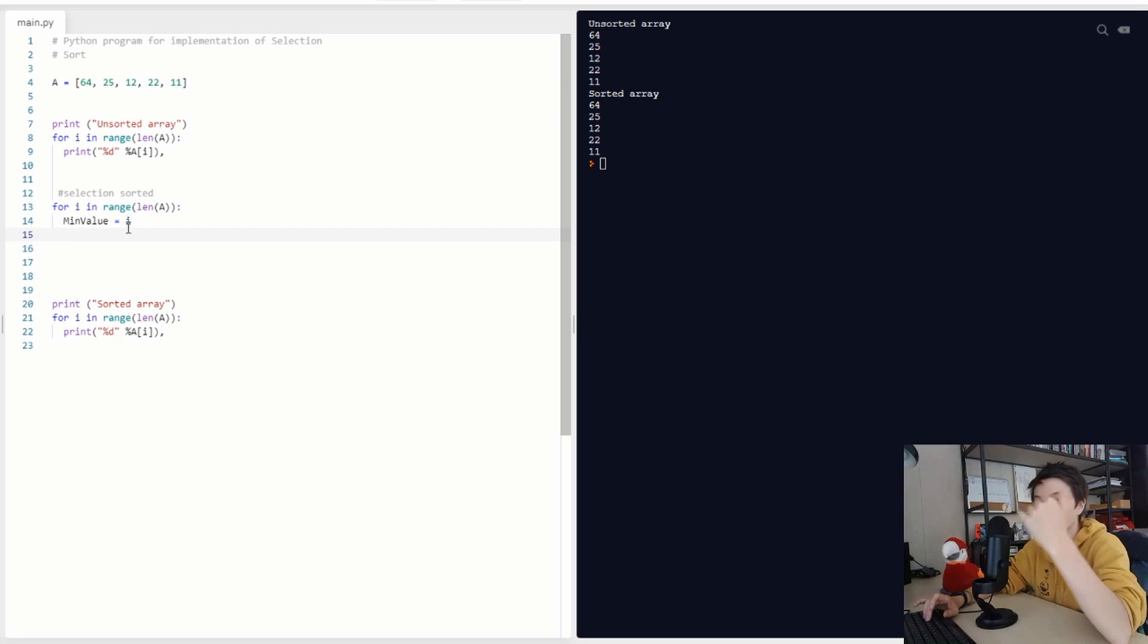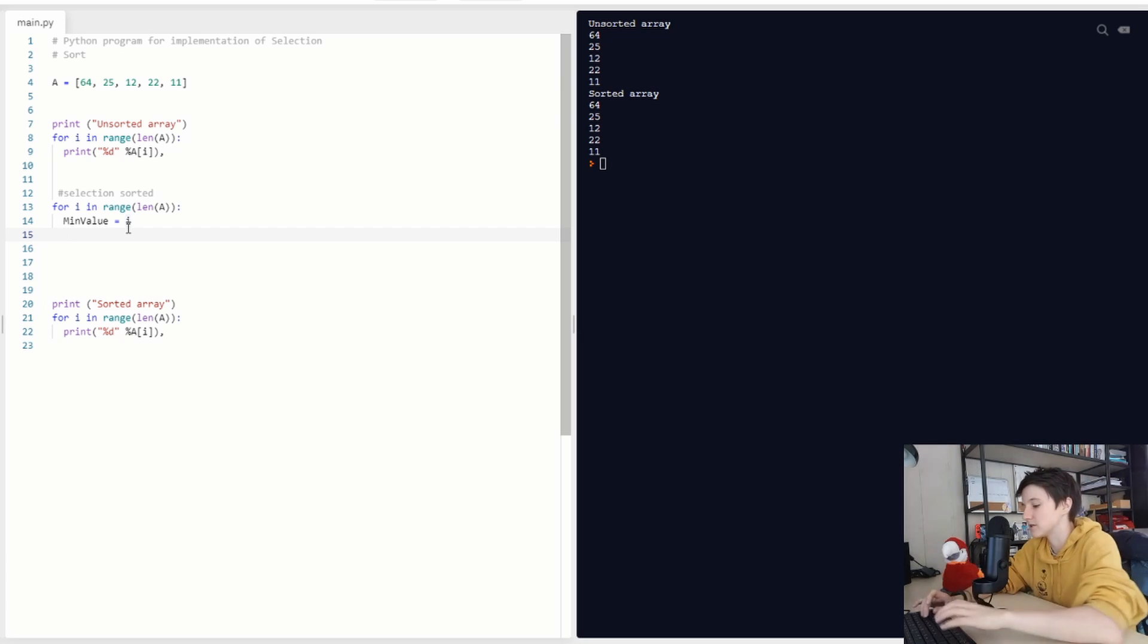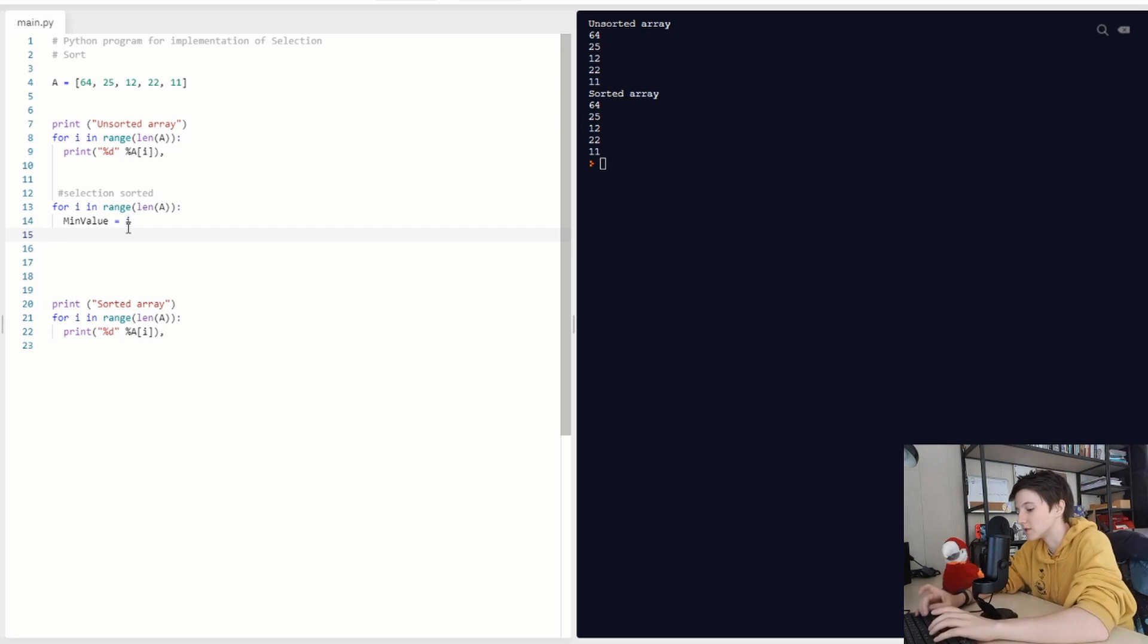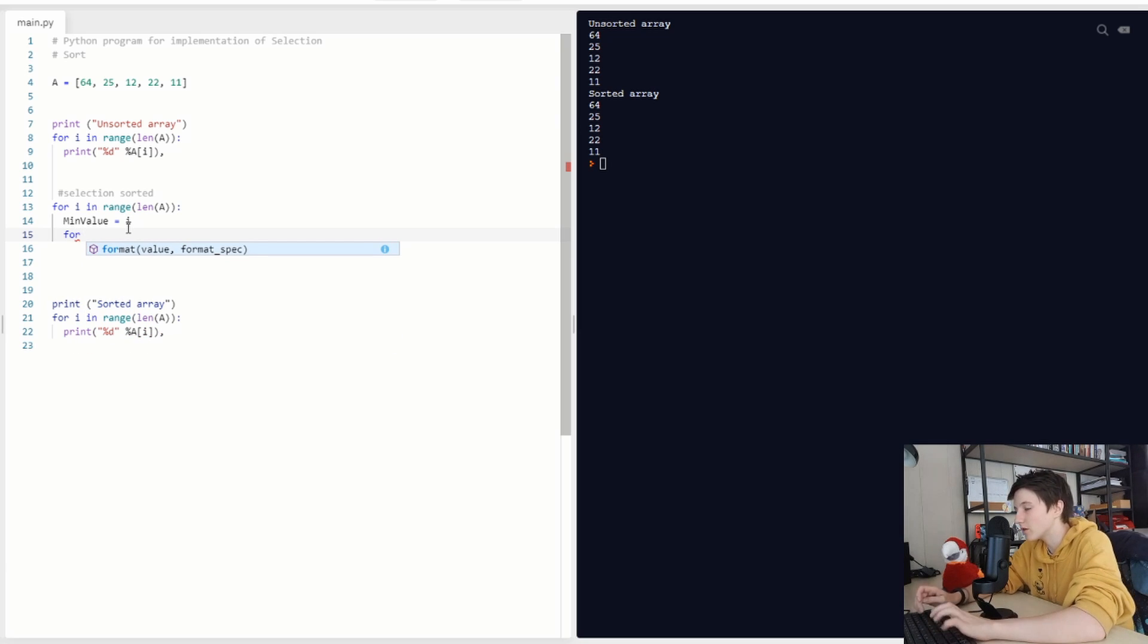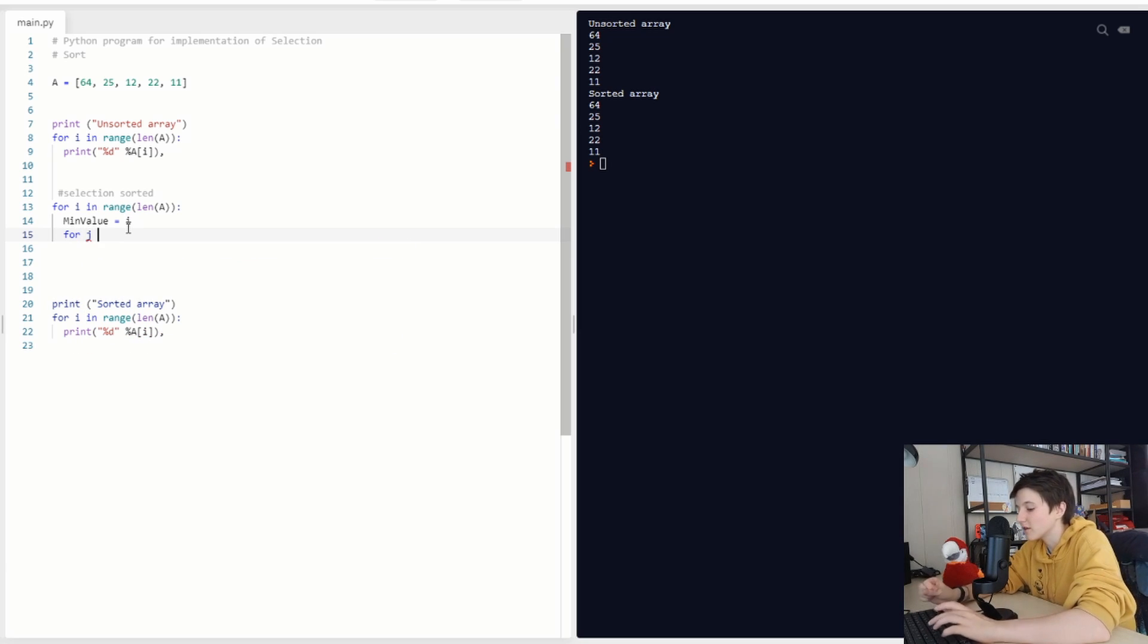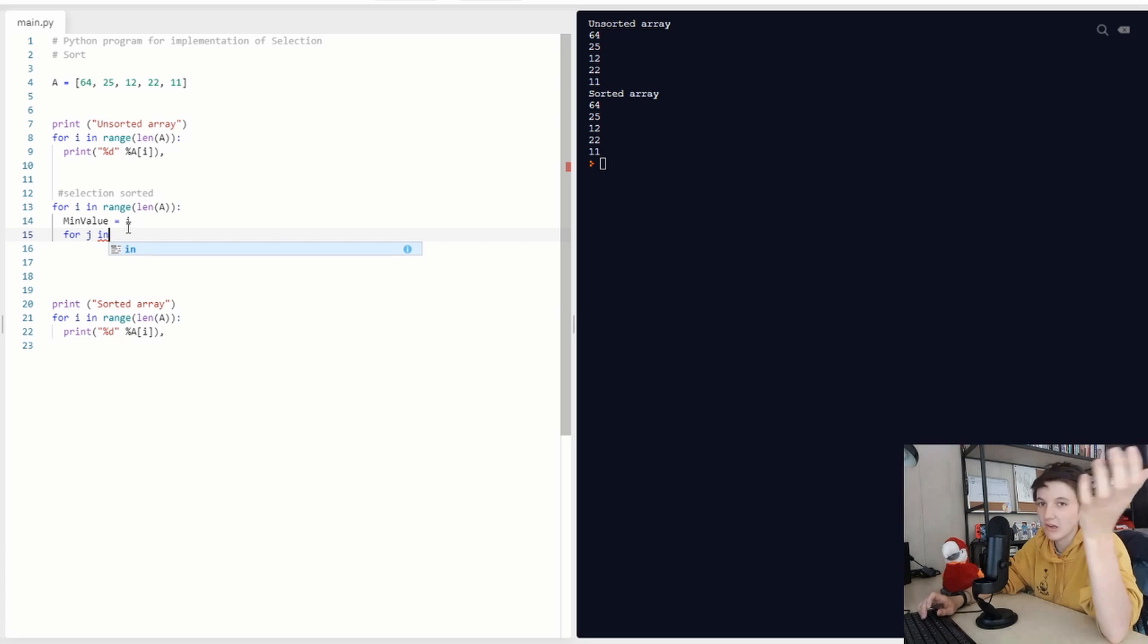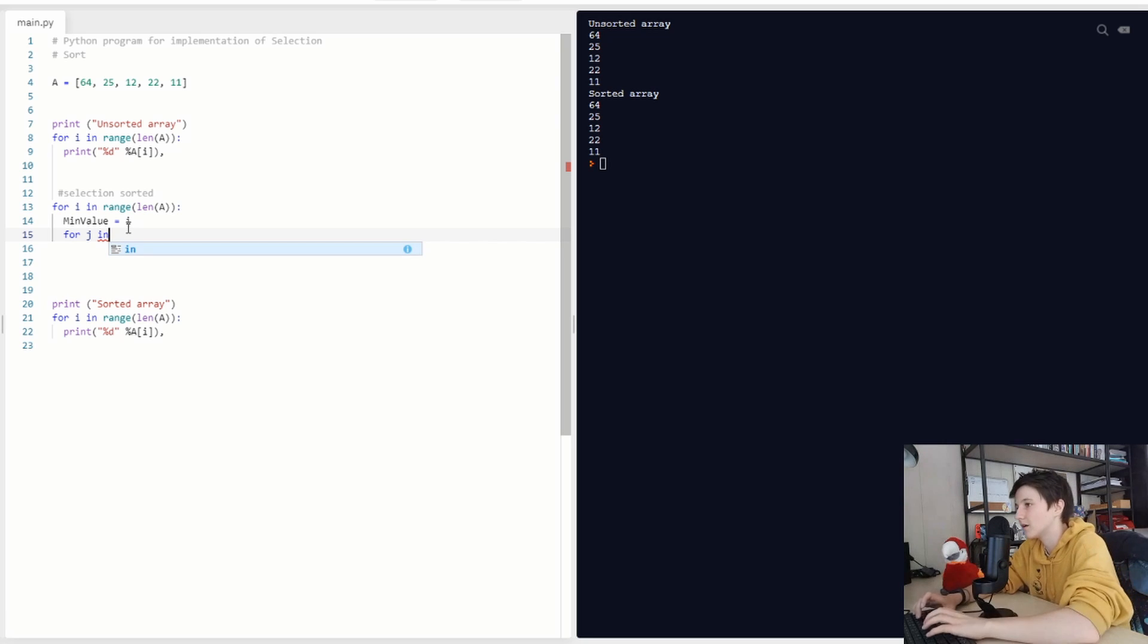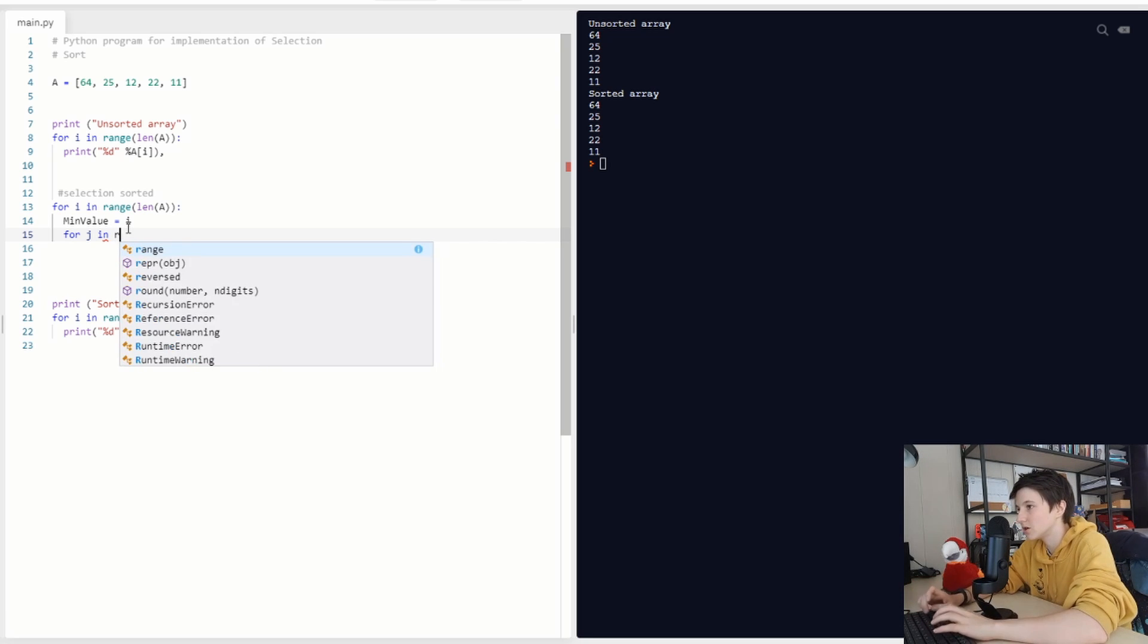Then we are again going through every character in our list, every number in our list. So again, this time we are going to use G, not Y. So range.